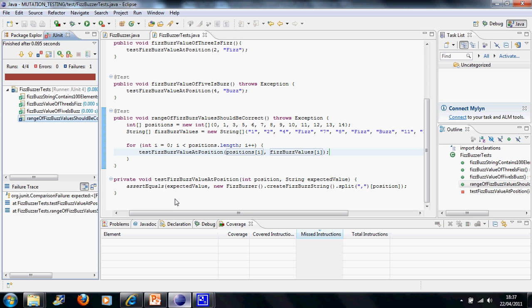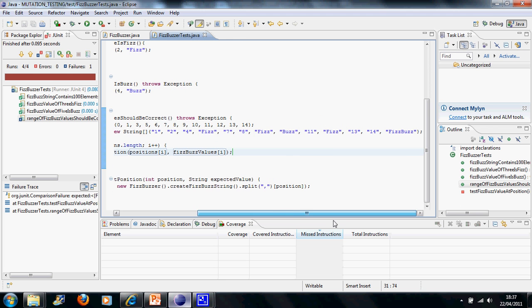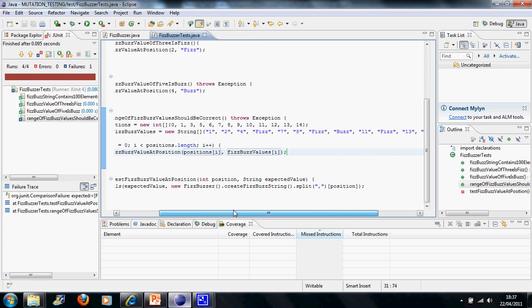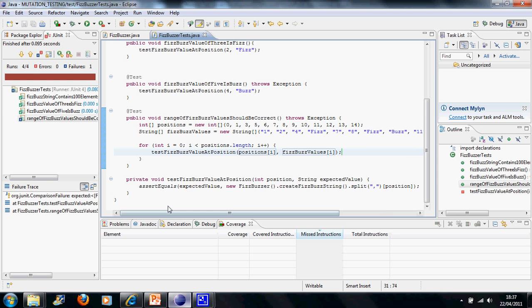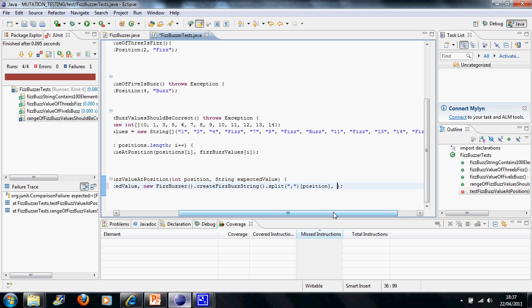It just so happens that we've only got one FizzBuzz in our expected output values there. But that could be a little confusing if we had more than one of those. So we probably need to do something about the failure message. I can't remember whether you do them before or after, but scenario, and then we'll say, actually, no, let's just say position. And then the position.